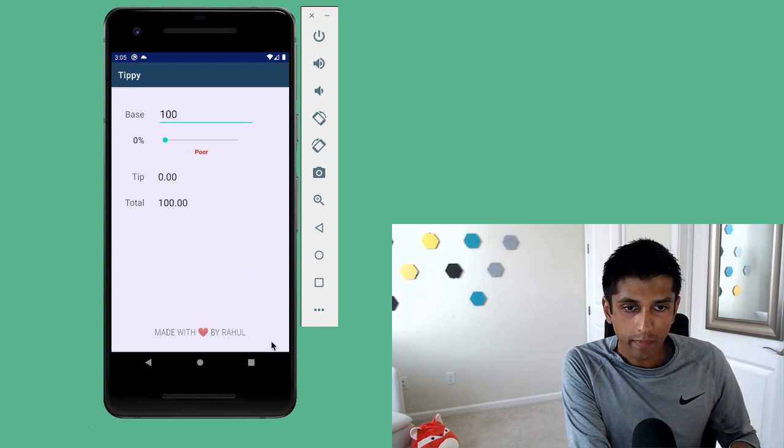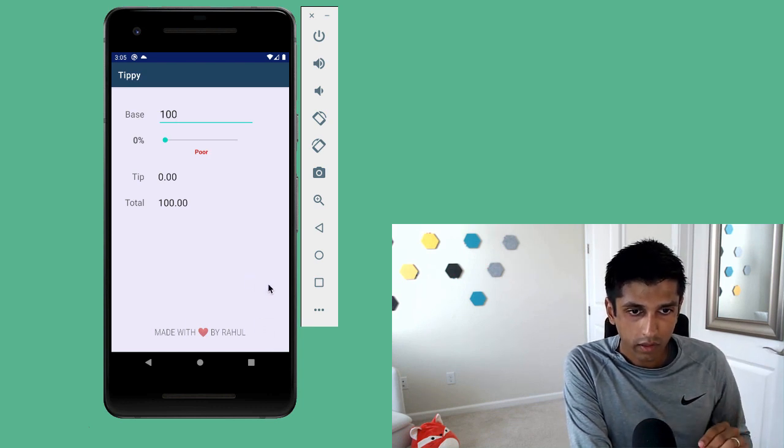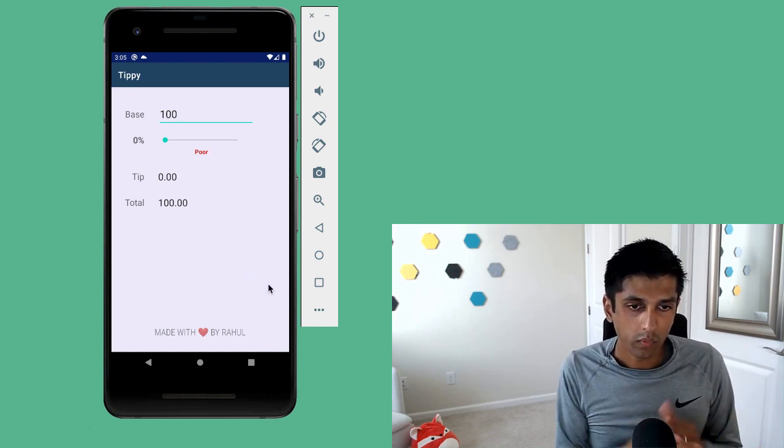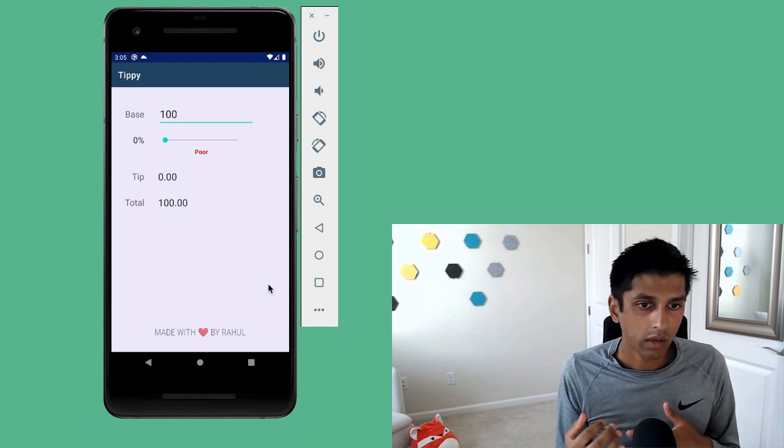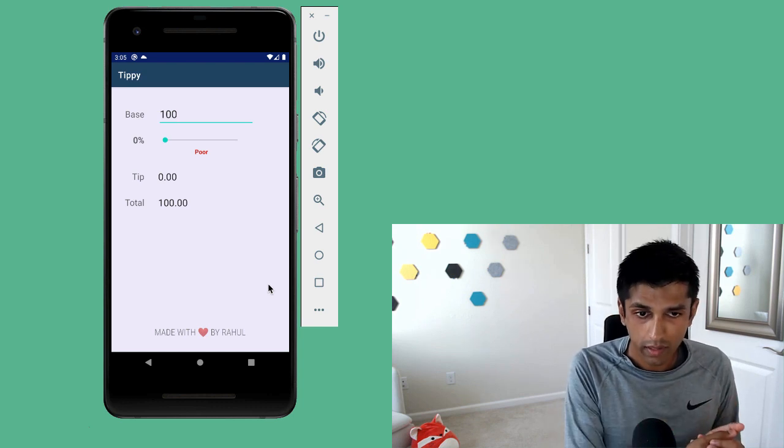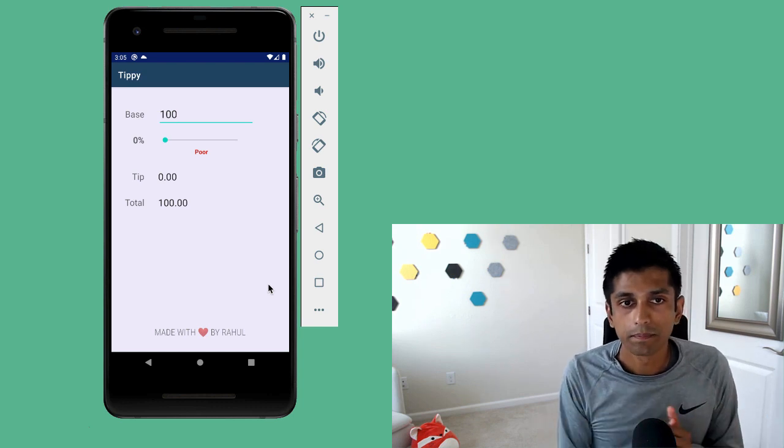And then at the bottom here in the footer, we also have a way to personalize the app so you can say who made it or where you're from.